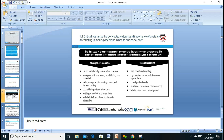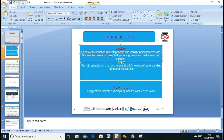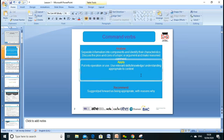Today's lesson has three key command words. First, critically analyze — separate information into components, identify their characteristics, and discuss pros and cons. For example, if I'm discussing marginal costing and absorption costing, I should discuss the advantages and disadvantages of each method. Your argument needs to be contextualized. Please, when you prepare your assignment, focus on these command words — they are very important.